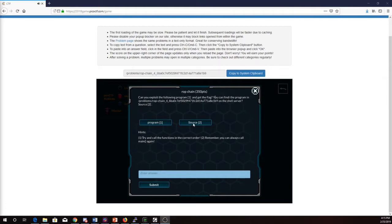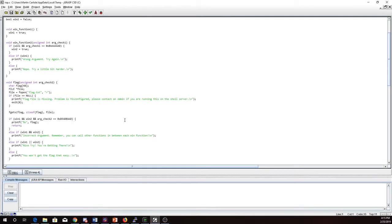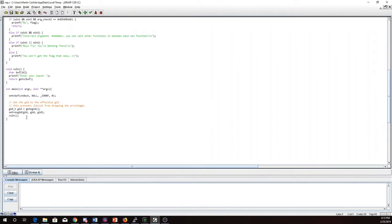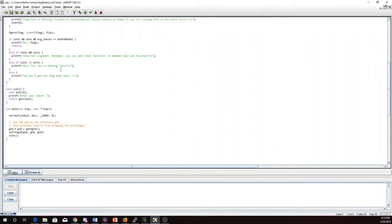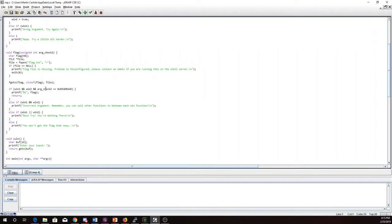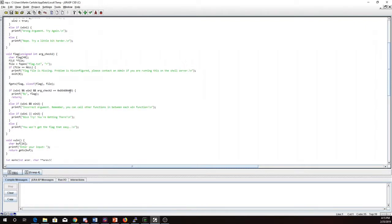So we also have the source code here. I'm going to take a look at that and we have a vuln function. It's going to read from the input so we have a normal buffer overflow here on the buff. This method flag is going to print the flag for us, but in order for it to do that I need win1 and win2 to be true and also arg check to be dead bad.